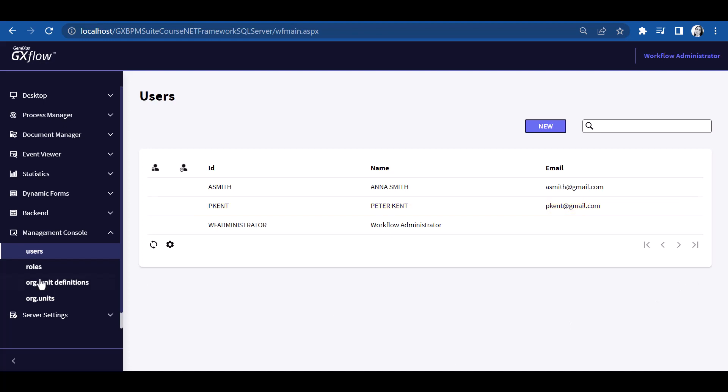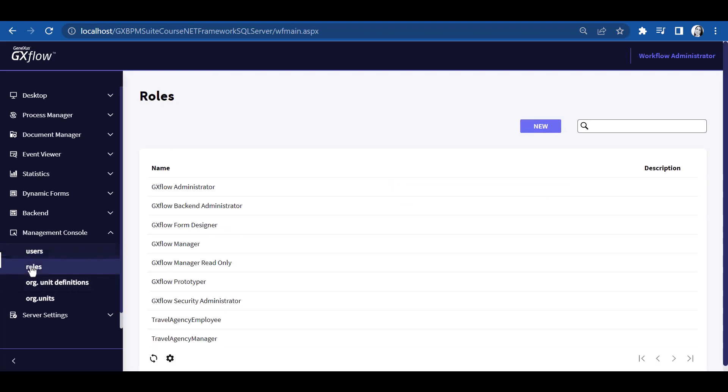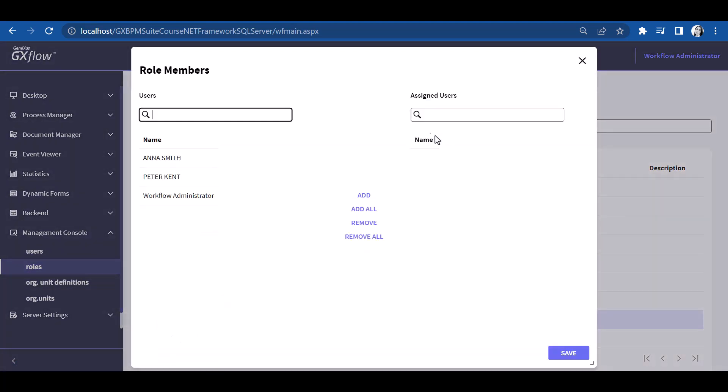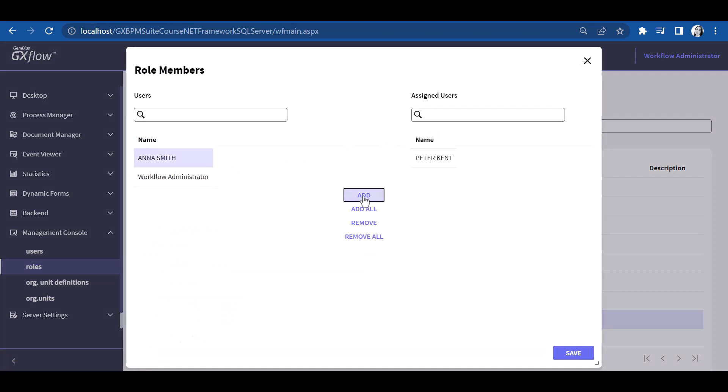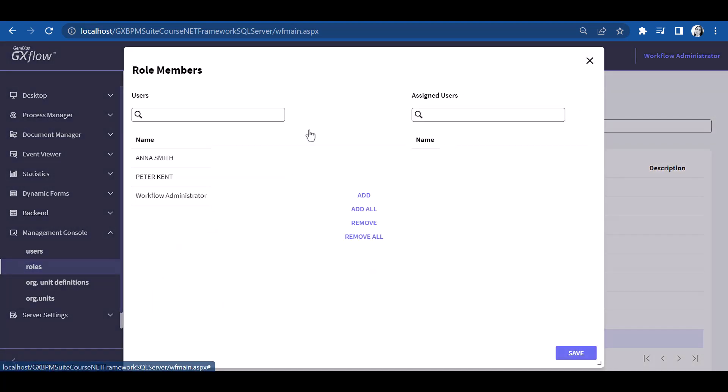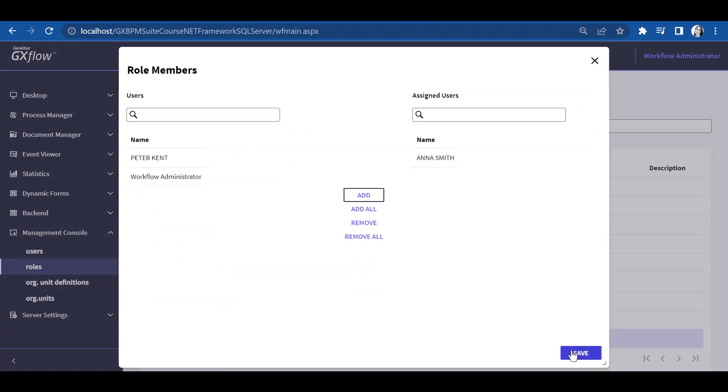Now we go to the Roles application and assign the roles we define for these users. First, we select the Travel Agency Employee role and press the Members button, and in the dialog box, we select user Peter Kent, and then press OK. Now we select the Travel Agency Manager role and user Anna Smith, and then press OK.